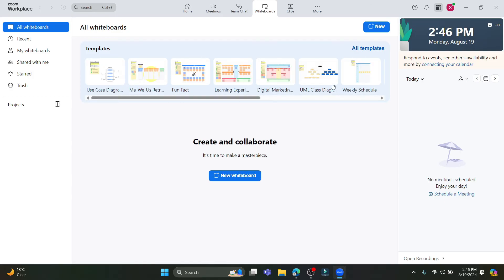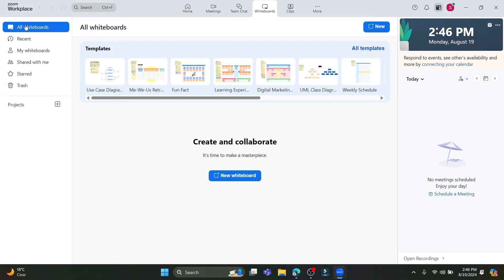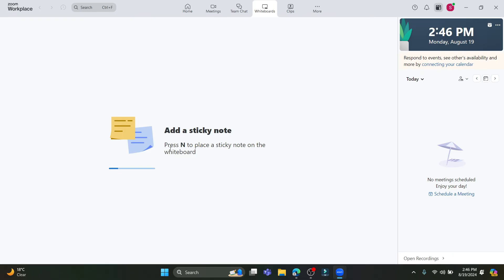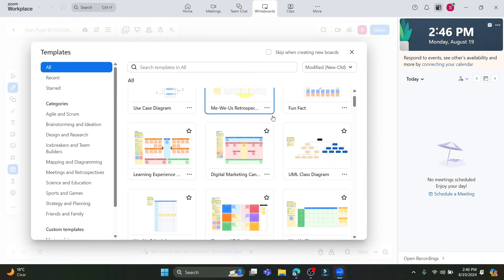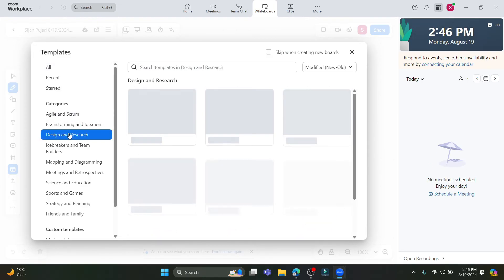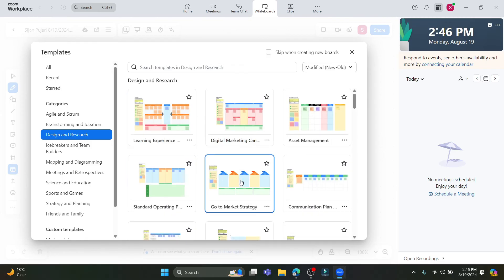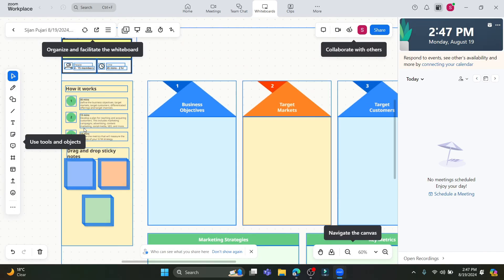Whiteboards are also very important in Zoom Workspace because they are used by teachers to teach students. You can see popular templates here to describe education details to your students. Click All Whiteboards and if you want to share a new whiteboard, click New Whiteboard to start teaching. For example, you can go to Design and Research and choose a Market Strategy template.